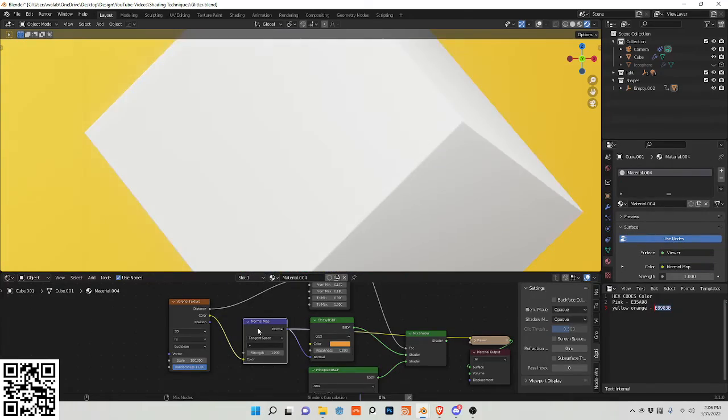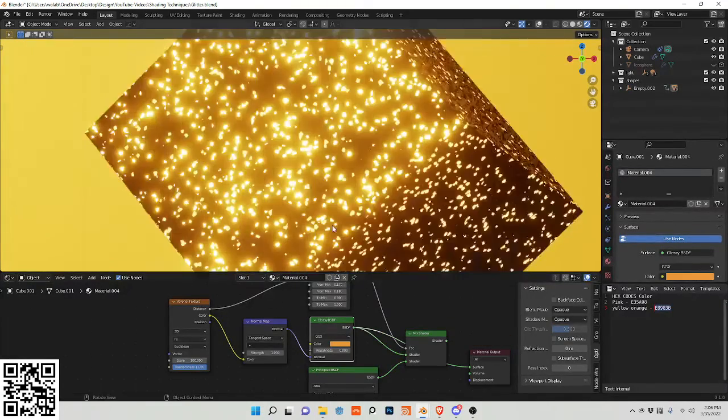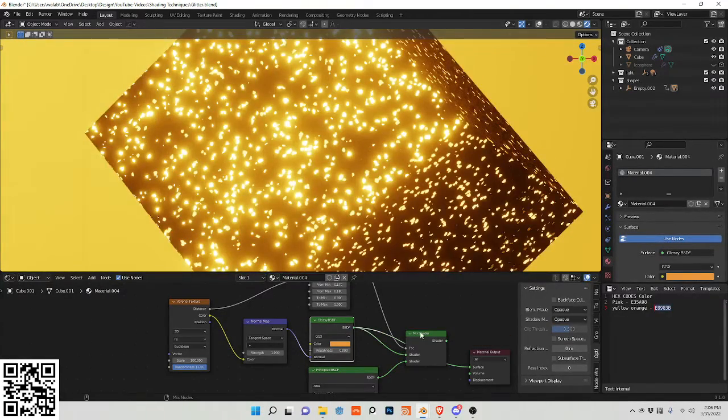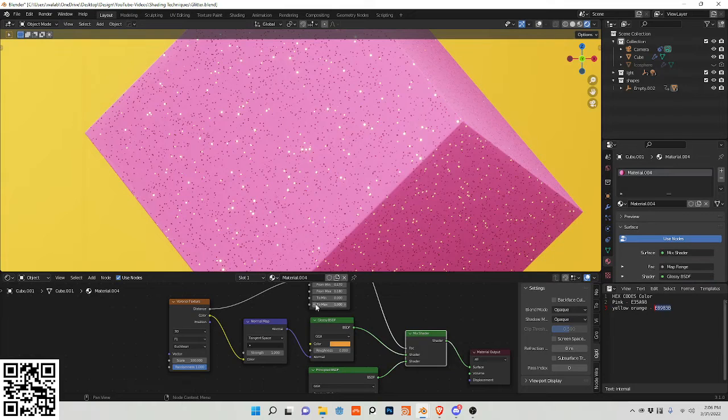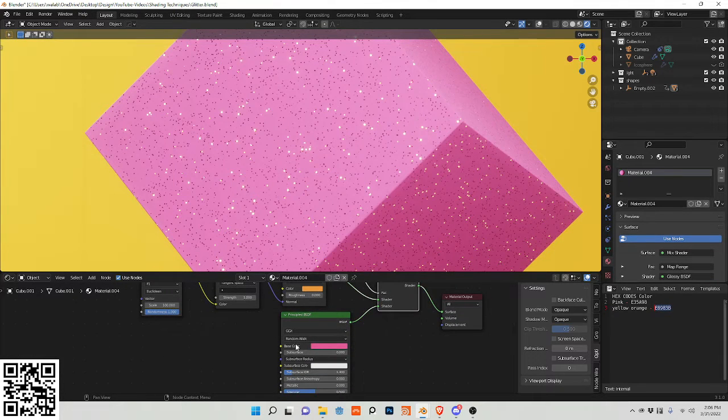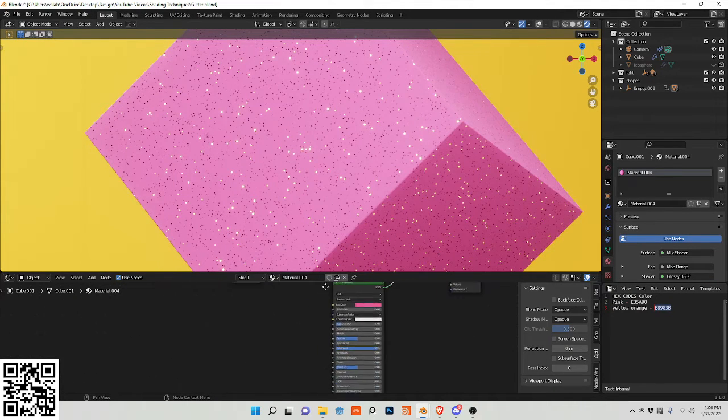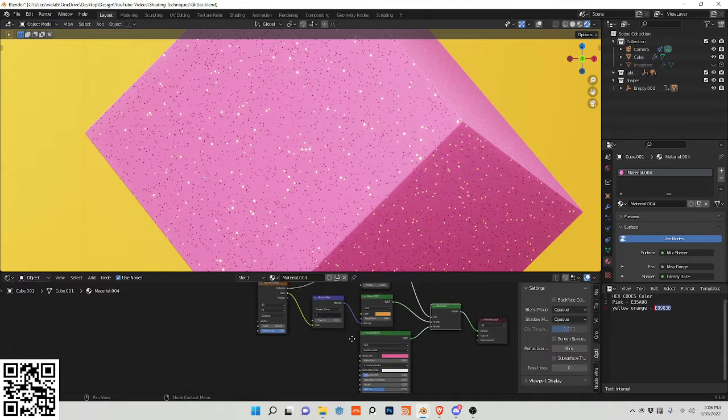Spreading this into the normal, plugging this into the glossy, masking it, and then coloring it with this principled BSDF. Now you're basically done.